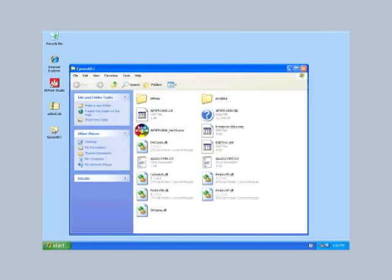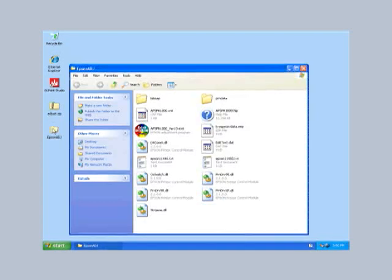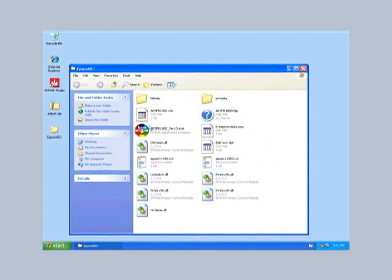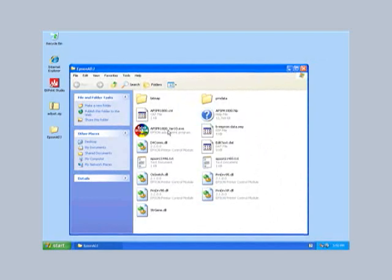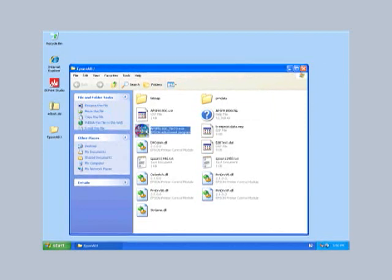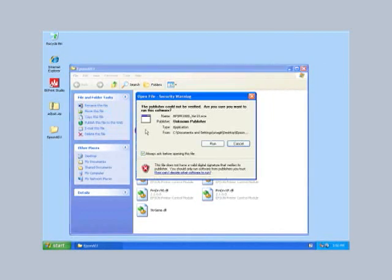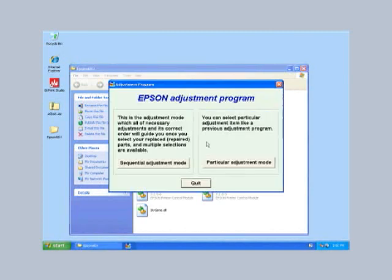Double click the Epson ADJ folder to open it and locate the circular rainbow colored icon and double click it to run the adjust program. Your printer must be on while running the adjust program in order for the program to communicate with it and reset the counter. You will get a message that the publisher cannot be verified. Click run to continue.